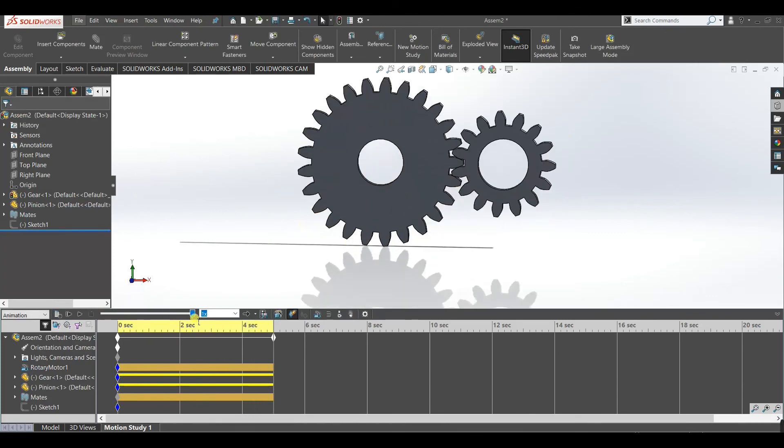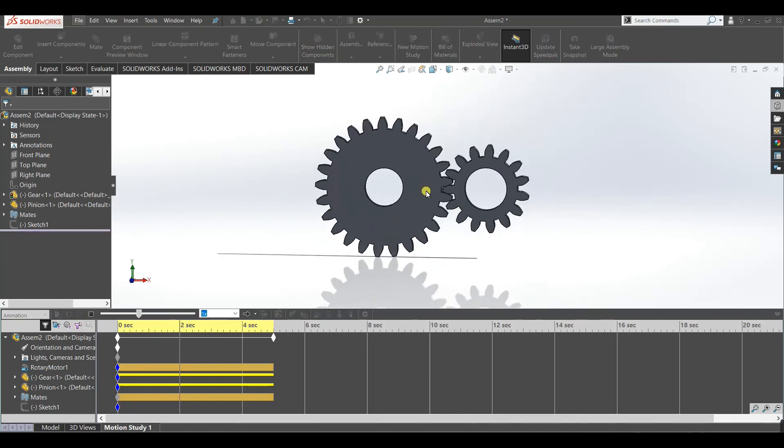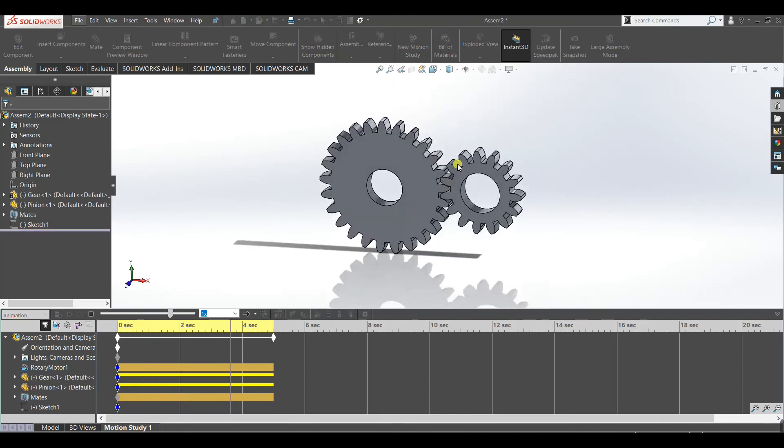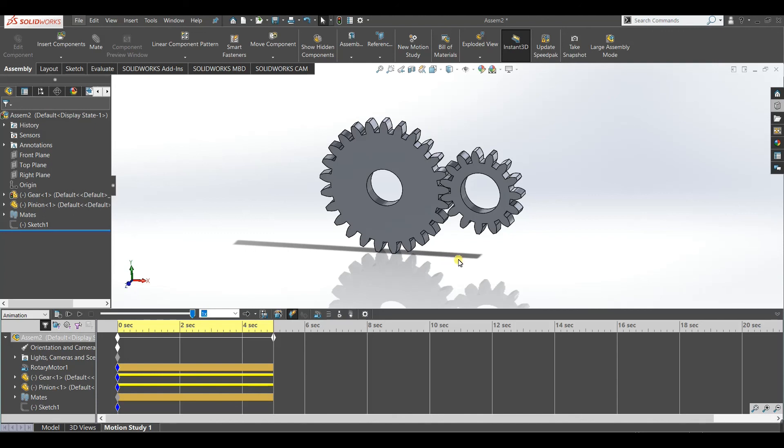Now you can play the animation. This was it. If you find the video informative, you like the video and you subscribe the channel. Thank you.